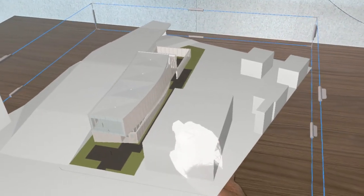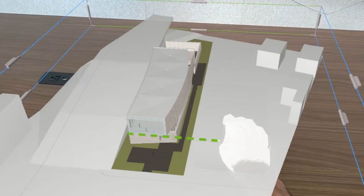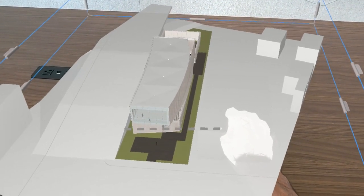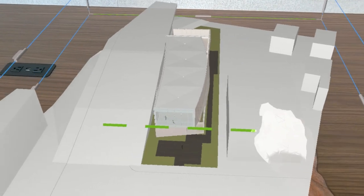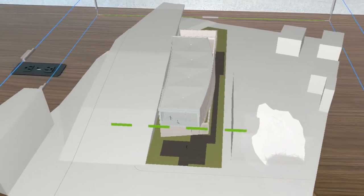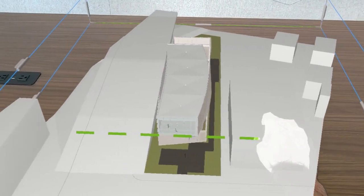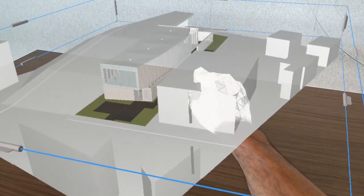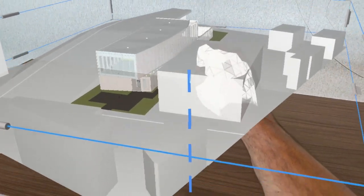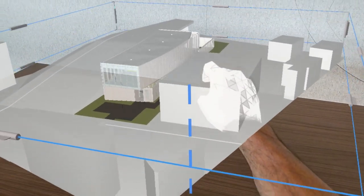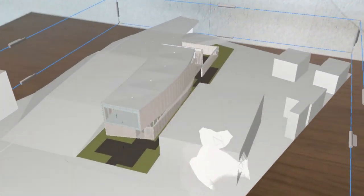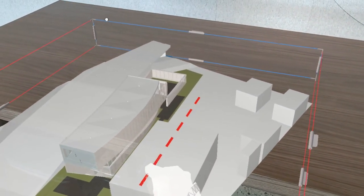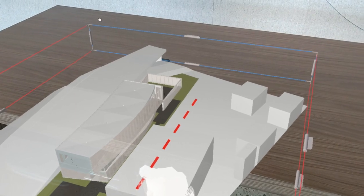We've got some nice options here for moving the model and snapping to the model's axes. Here I've got the model snapped to its green axis, or y-axis. Here I can snap to the model's blue axis to move it straight up or down. And I've also got the option to move the model along its red, or x-axis.